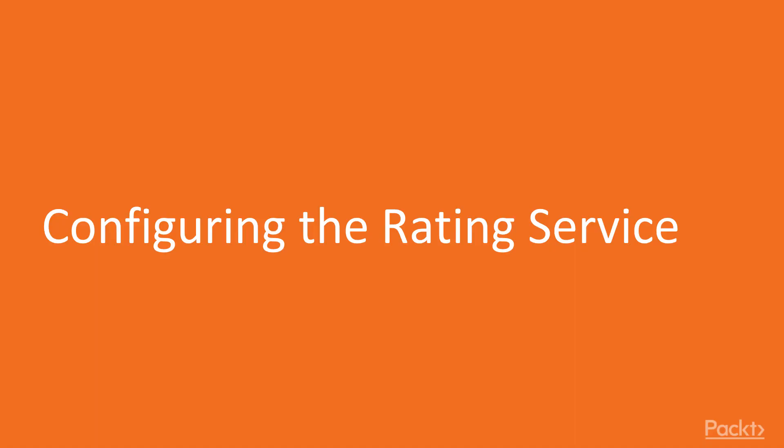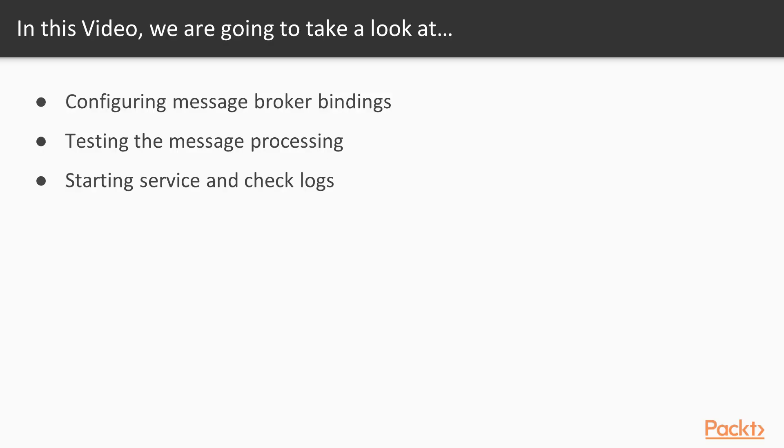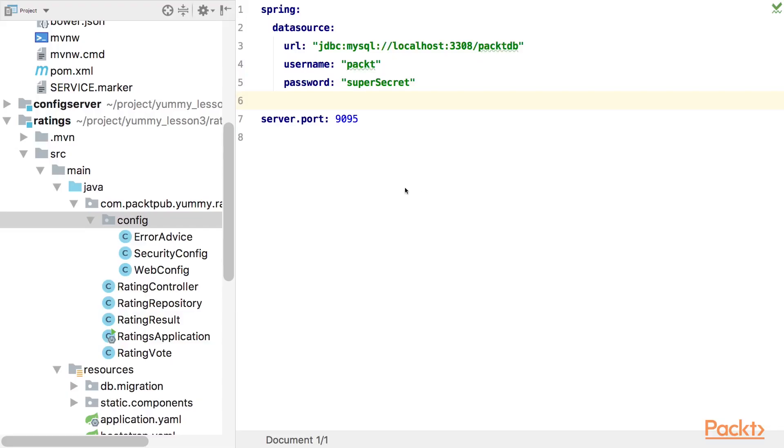Hello, now we are going to start with the configuration of the rating service. We can directly start by adding the configuration and binding glue code to our service. Then we should have a look how we can test such a message based service. After all, the mock MVC tests that we have seen before won't help us here. And at the end, we just start up the service and have a look at the log output regarding the message consumer configuration. All right, let's enhance our rating service to be able to receive events.